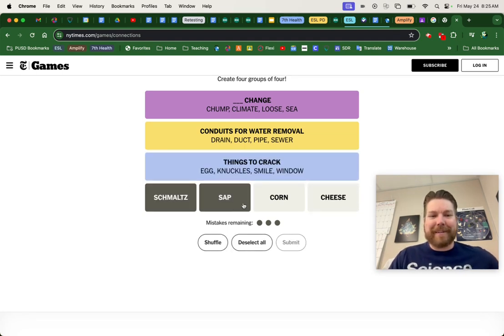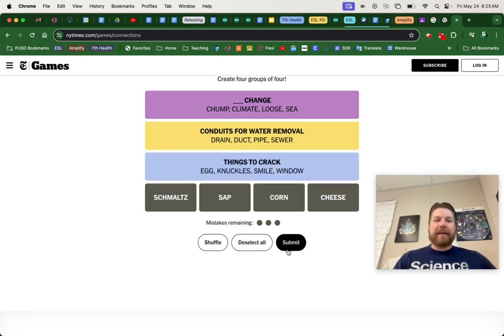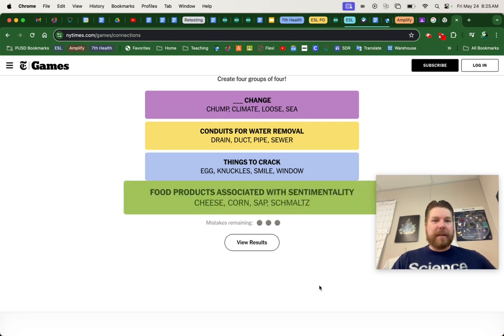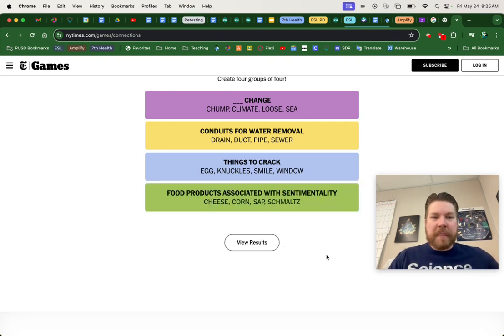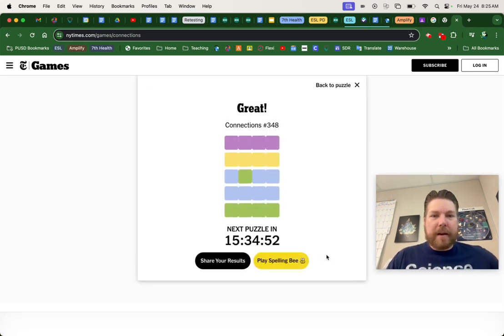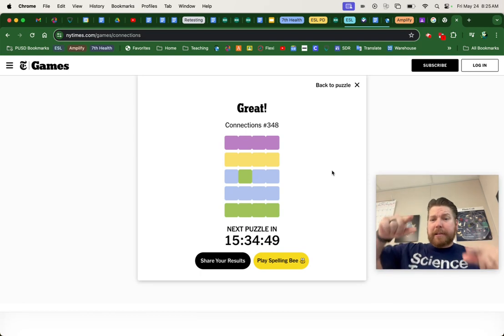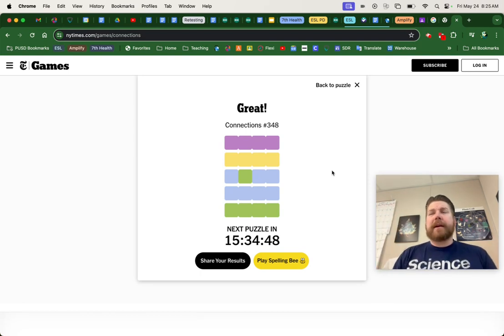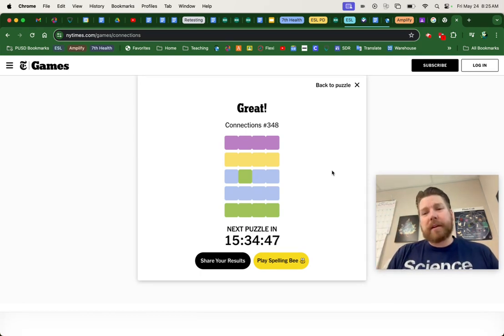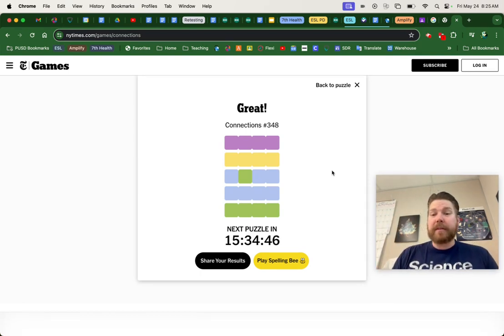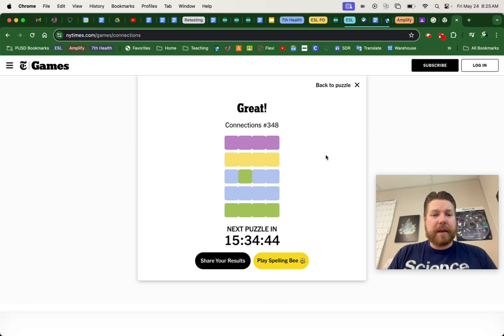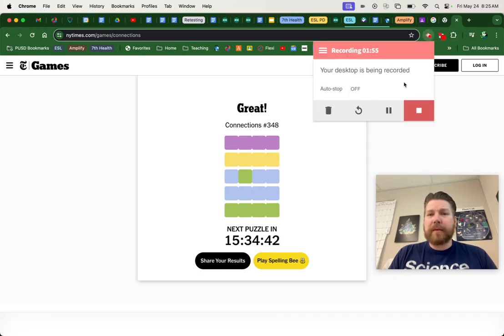And that's it. Alright, and there you go. Hey, that was Connections number 348. Don't forget to like and subscribe. I need to make more than $1.50 this month so that I can pay my rent. Thank you. I love you all.